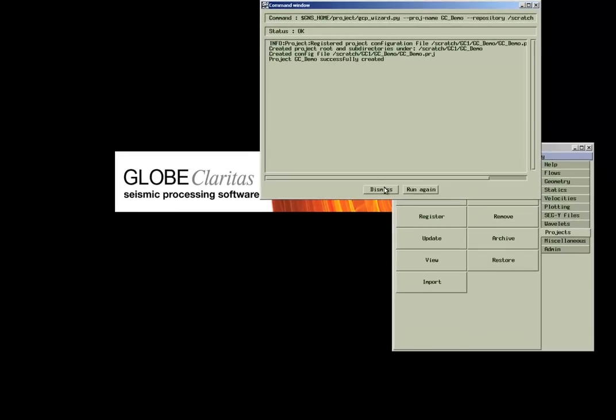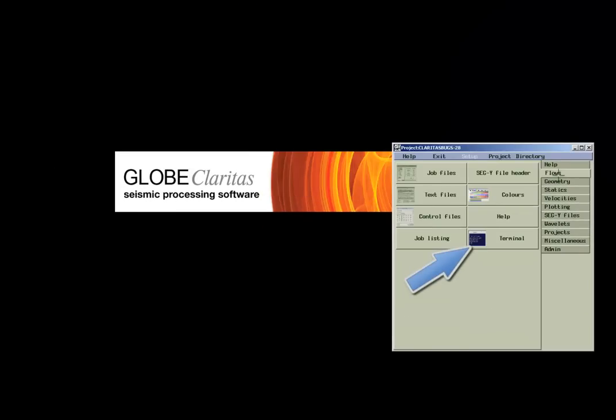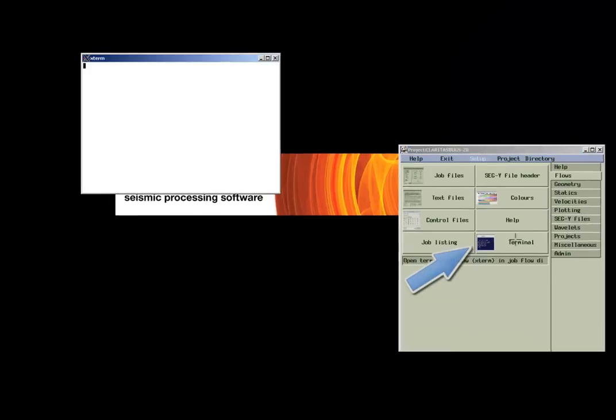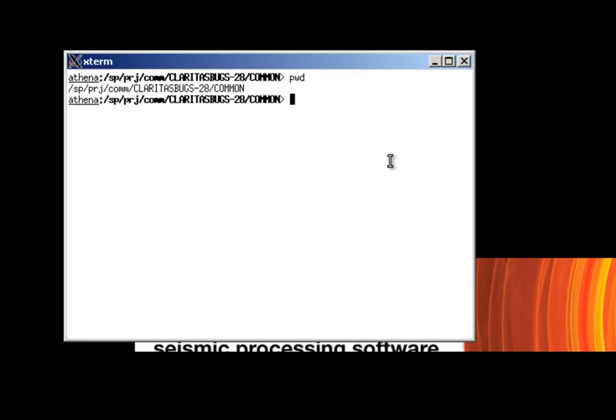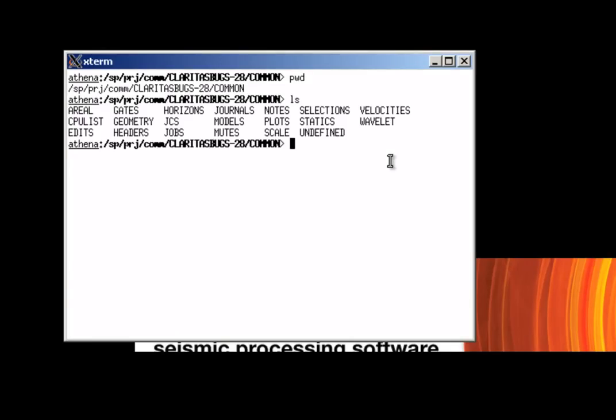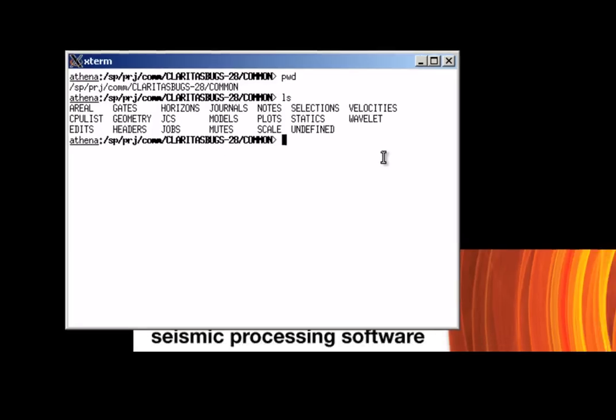Claritas does not store data in a database but in folders and subfolders. The parent directory has the name of the project ID. A subfolder framework is automatically set up to host all the supplementary files, like velocities and geometry information.